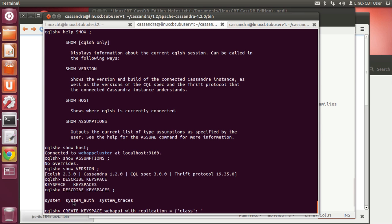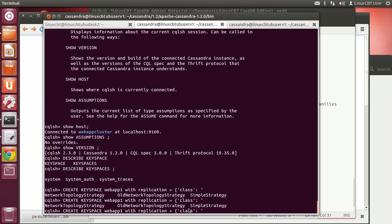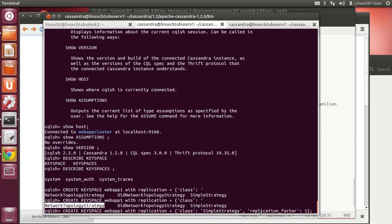When you tab after the 'with' option, you automatically get 'replication', as that's the most important feature of a keyspace. Tabbing further shows available strategies. Since we have a single node, it makes sense to specify SimpleStrategy with a replication factor of one. You can specify a replication factor greater than the number of hosts, but it doesn't make sense unless you plan to add another node soon.